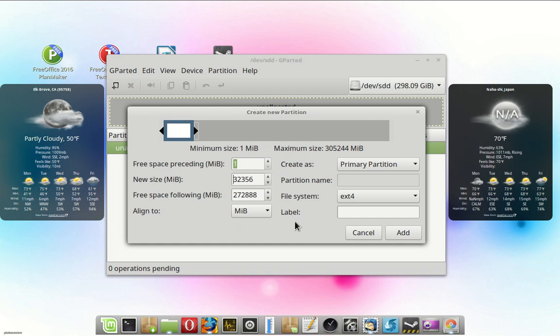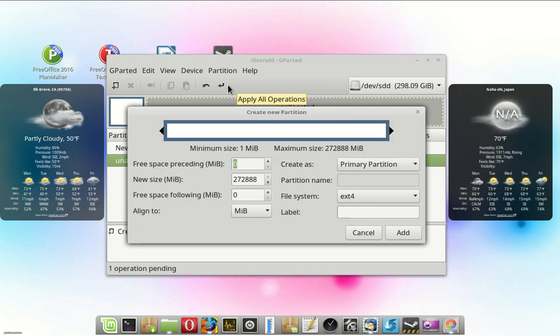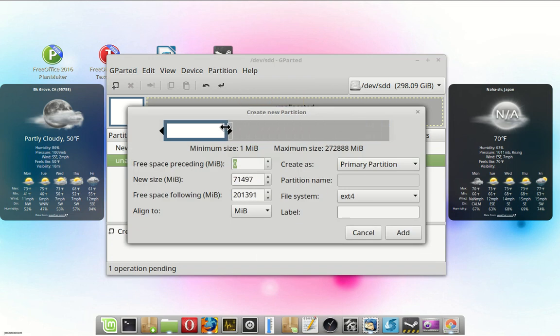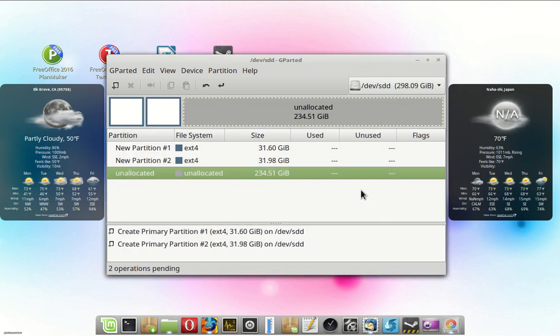The last one is going to have the remaining minus an amount for the swap partition. I'm going to try and get them close to the same size. They don't have to be exact.